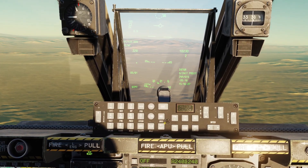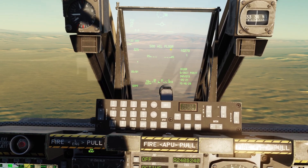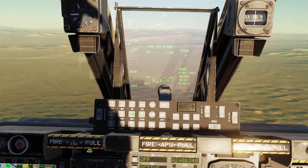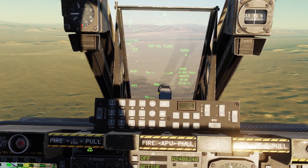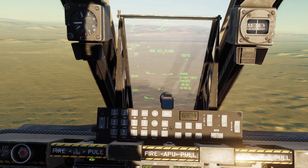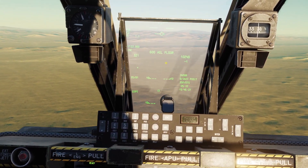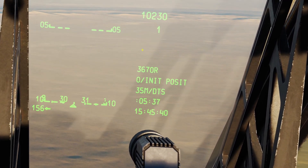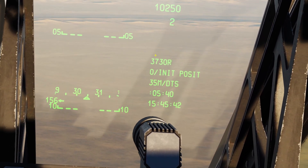Let's go ahead and set all of these. First, let's go to the AGL Floor. If you want to change it, you type in the number — I'll type 600 and then click Enter. You can see it's 600 now. That means whenever the radar reading goes less than 600 feet, it will play a warning.